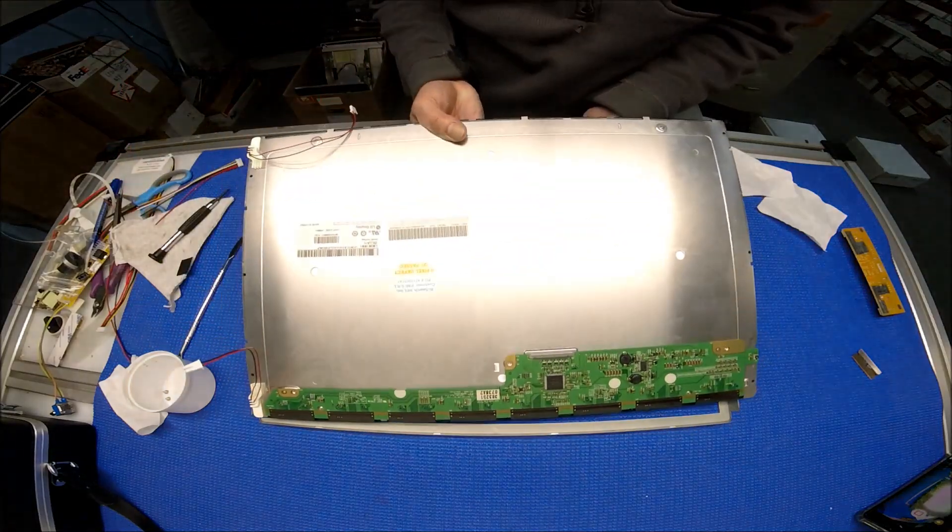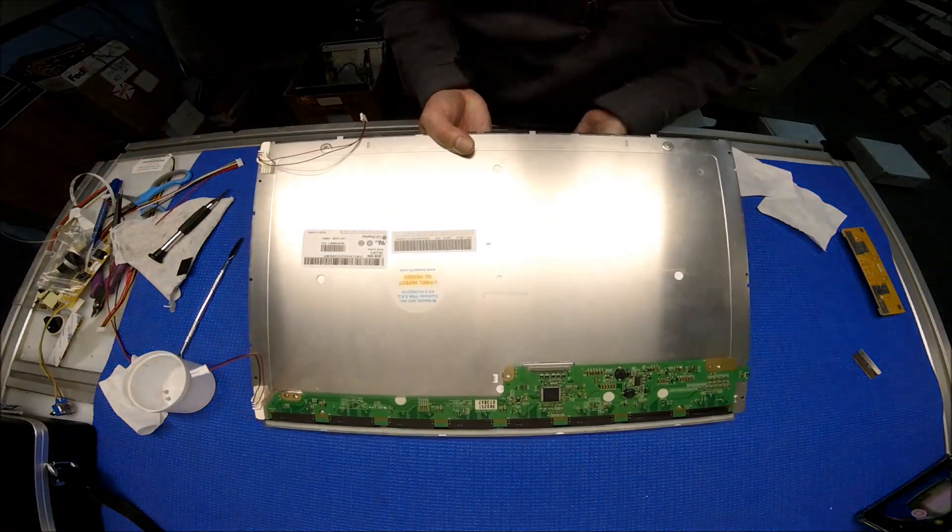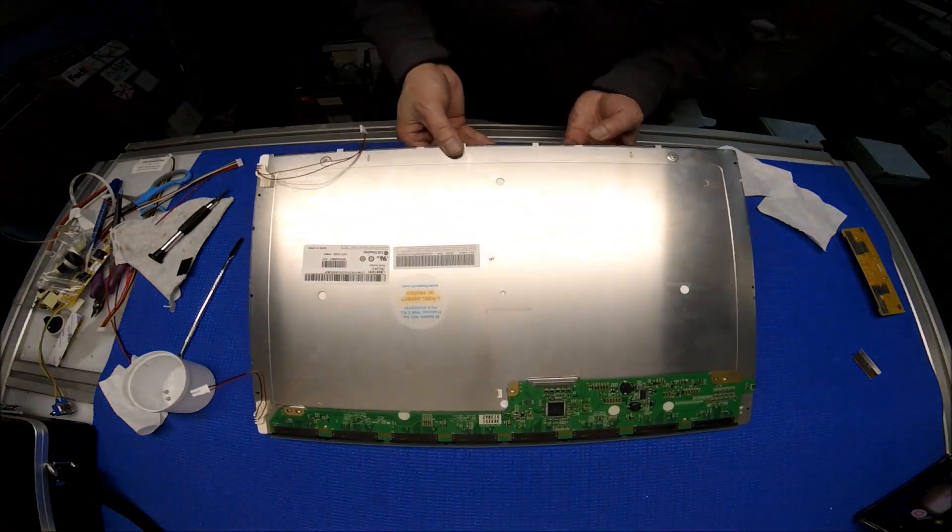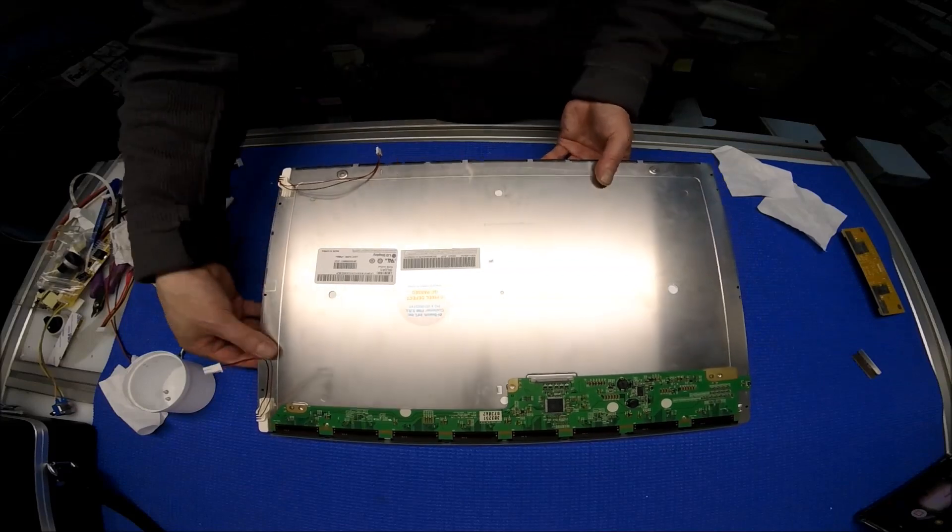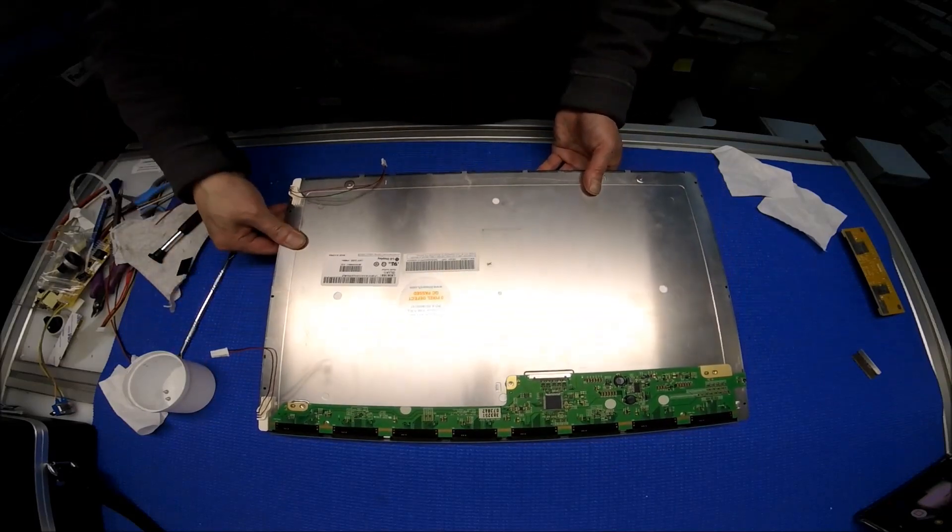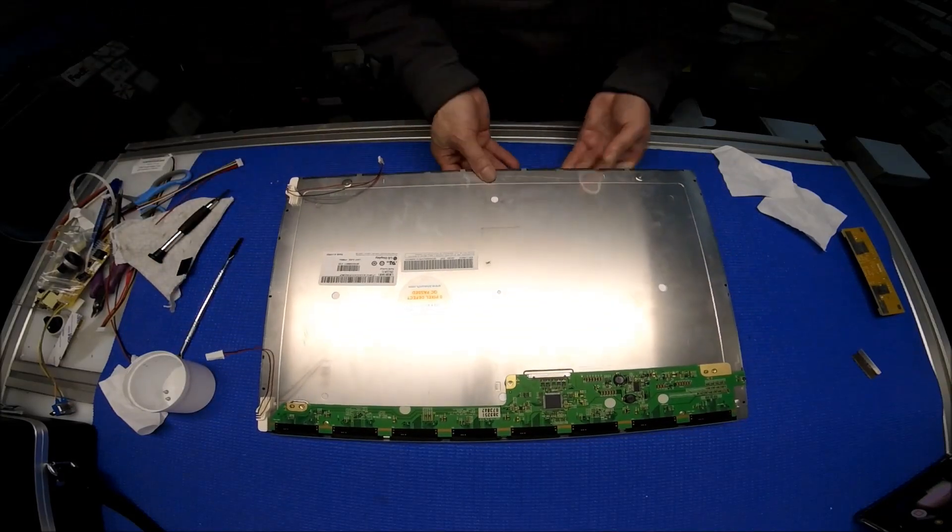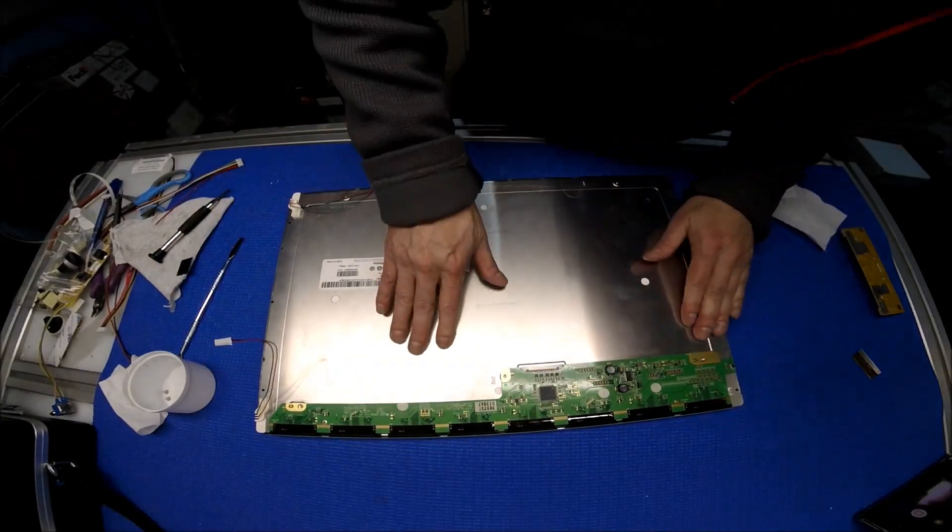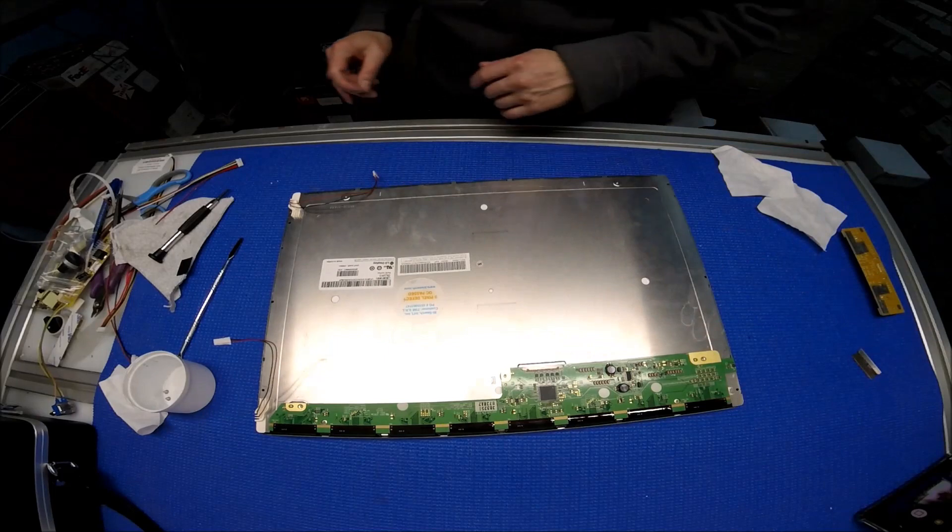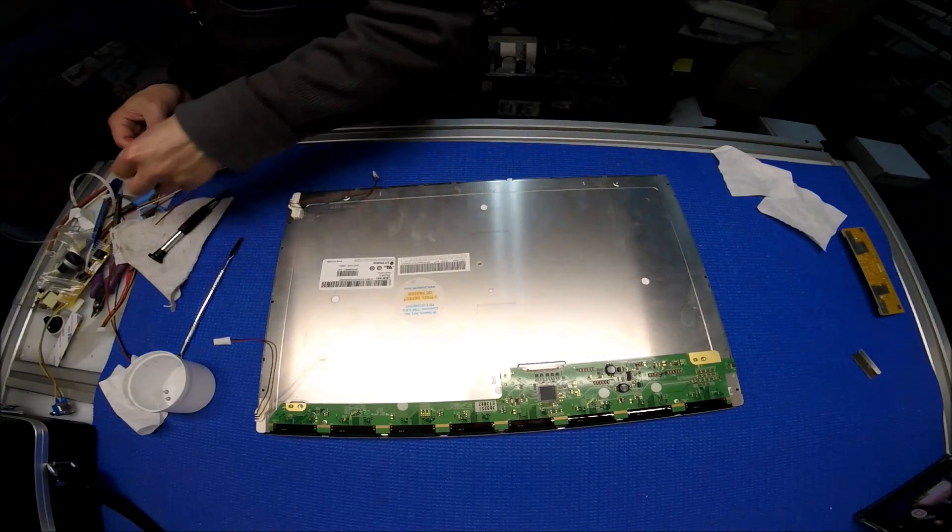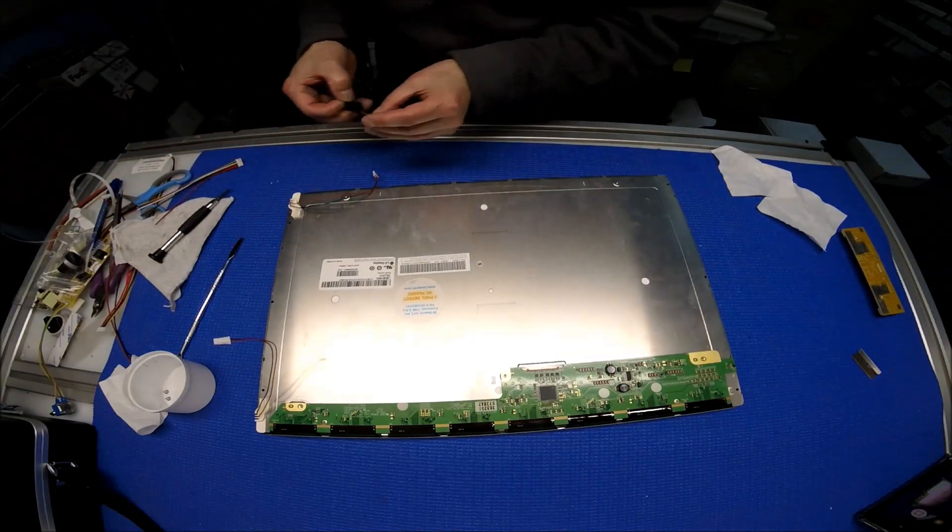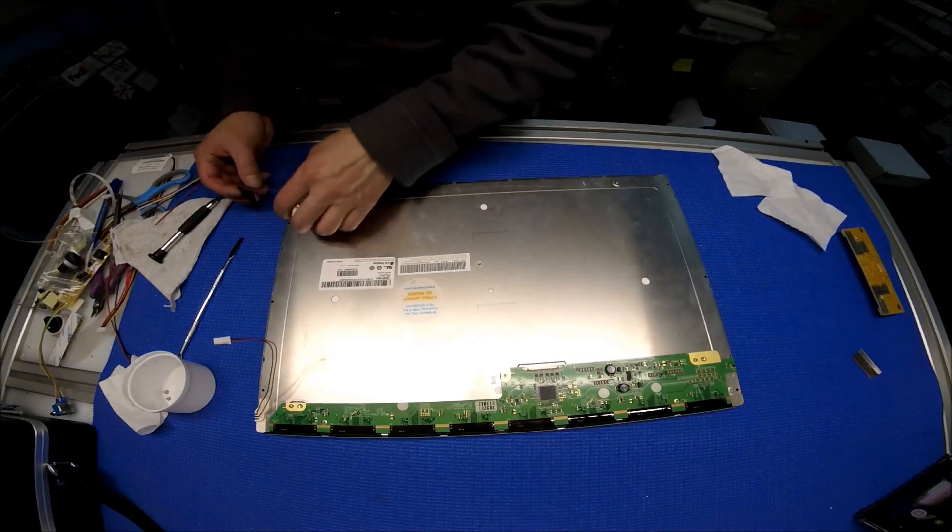She has a metal film. Perfect. Now we're gonna add the piece of tape to secure the LED wires.